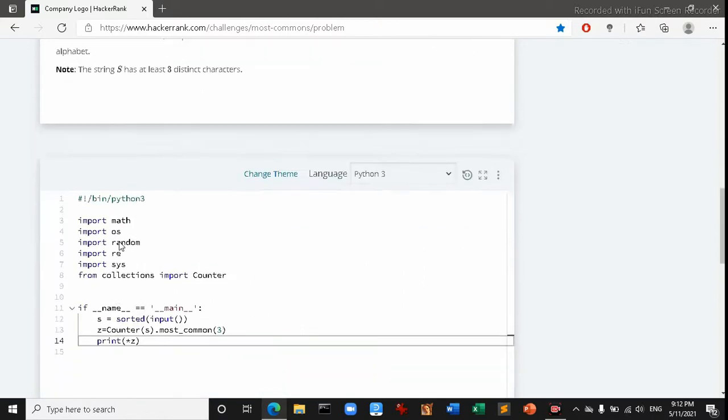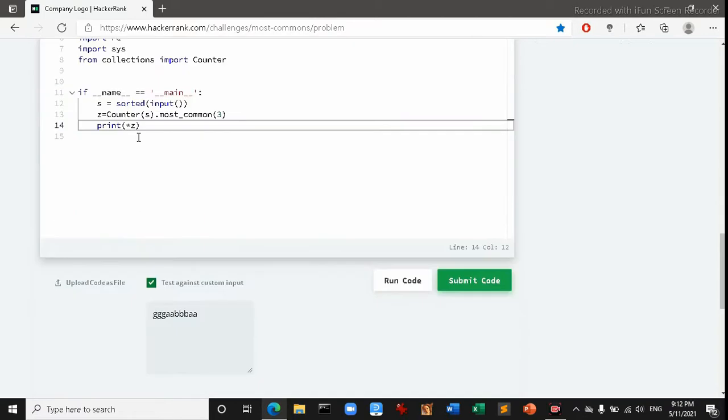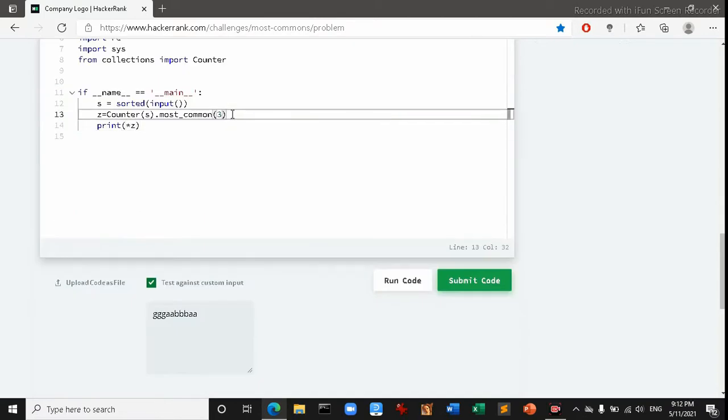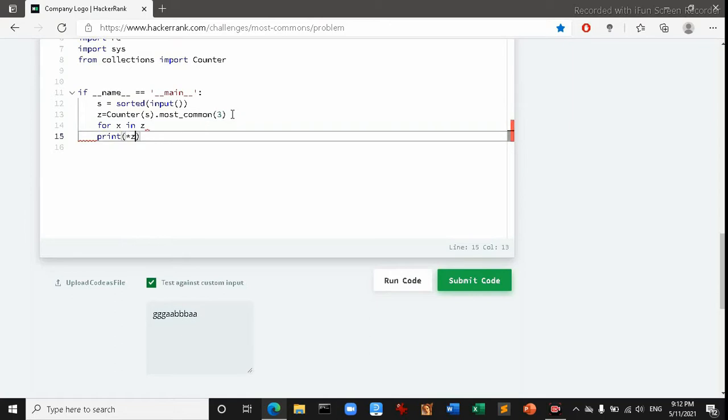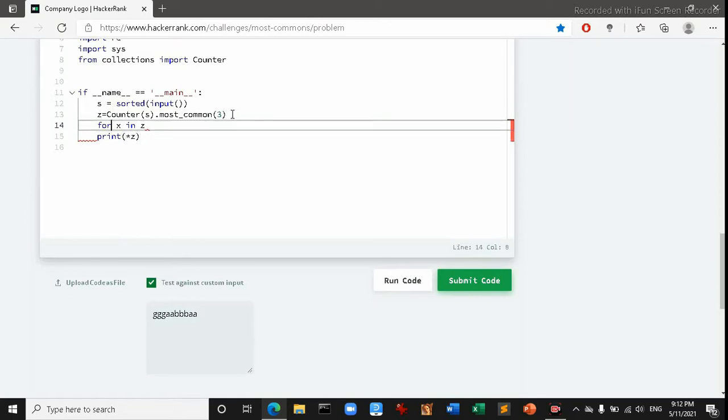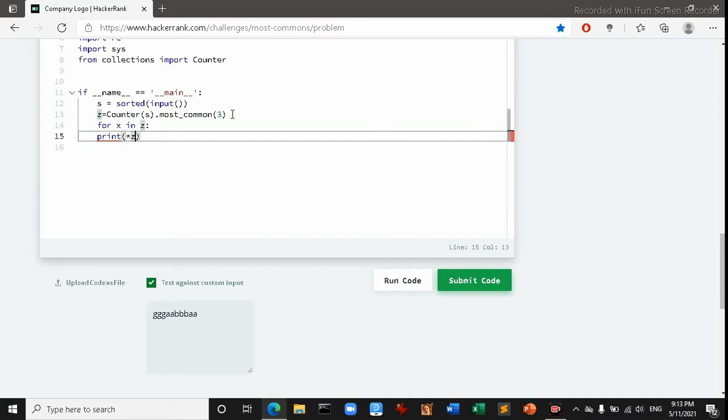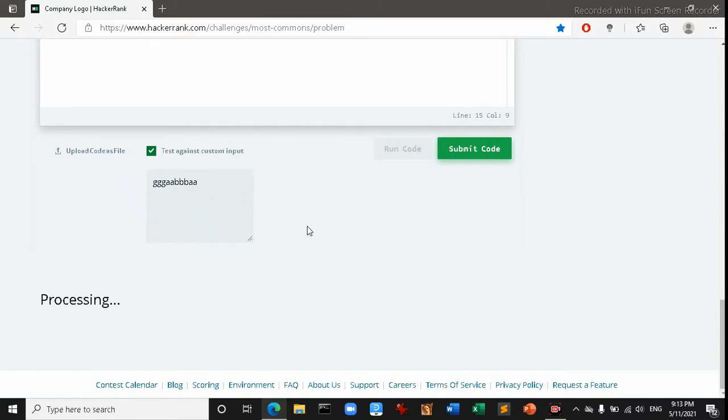I have to output those things line by line. To do that I can use a loop to print line by line. So for x in z, and print will be that. Okay, let's run it.